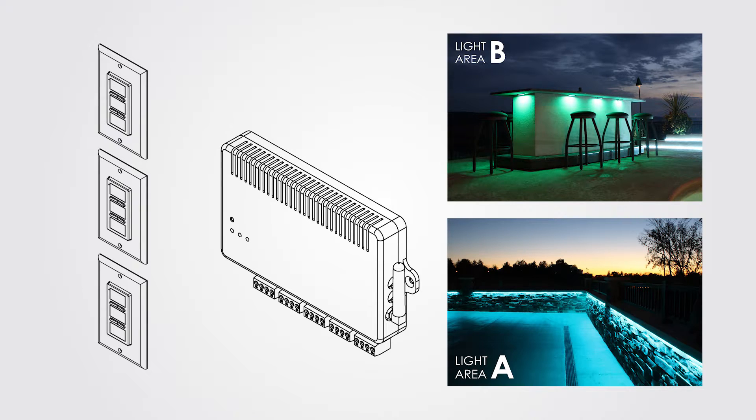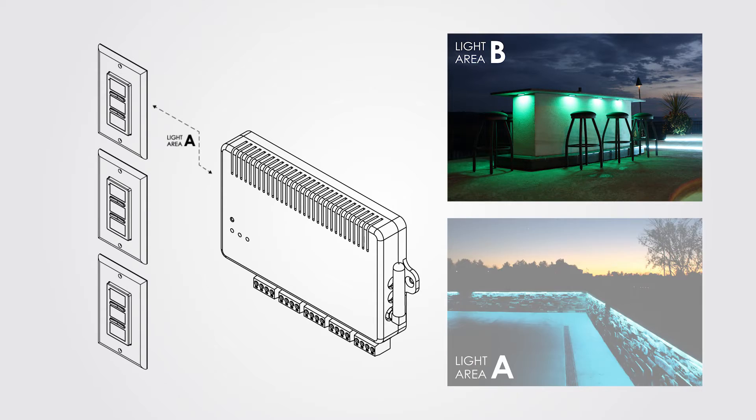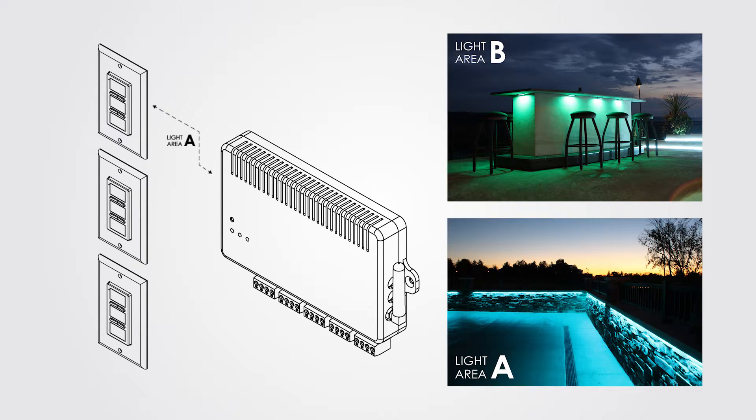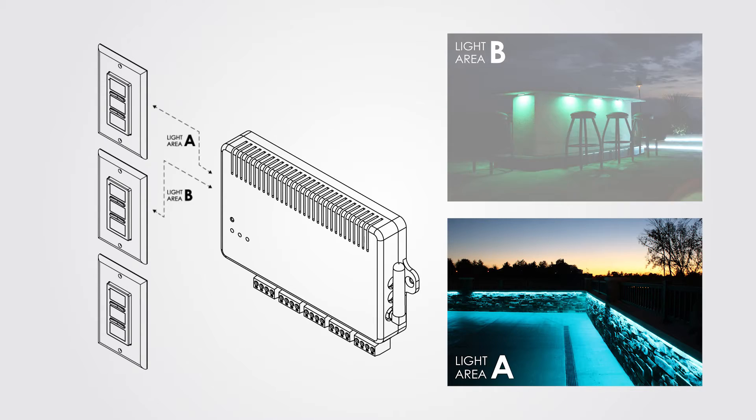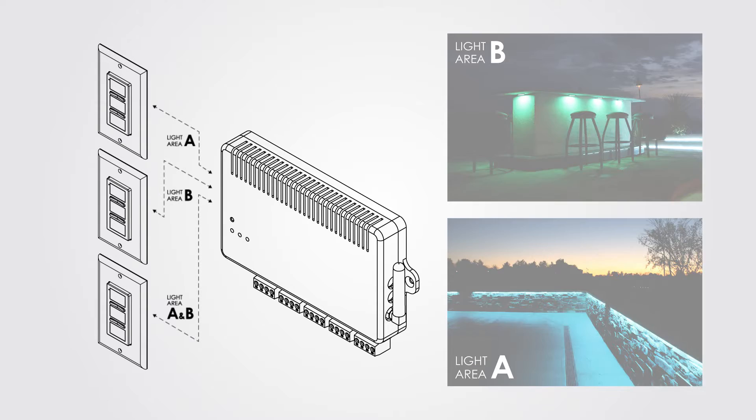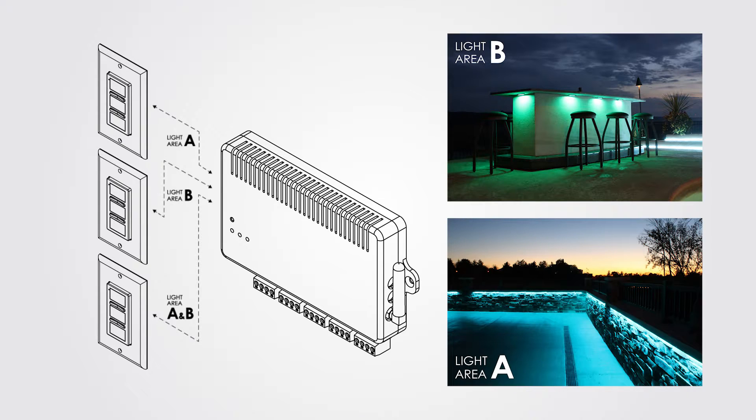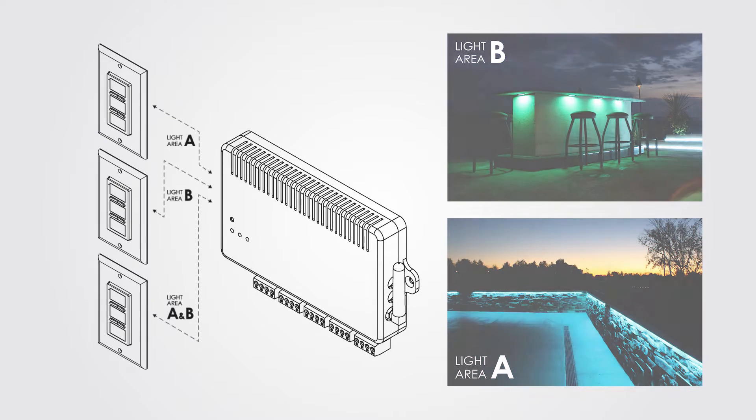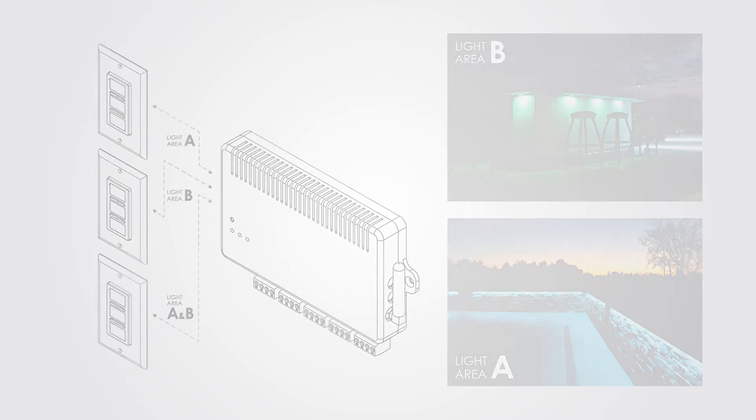We'll have one switch going to light area A, one going to light area B, and we'll have a third switch going to light area A and B to easily control both at the same time. Simply follow the instructions included with the controller.